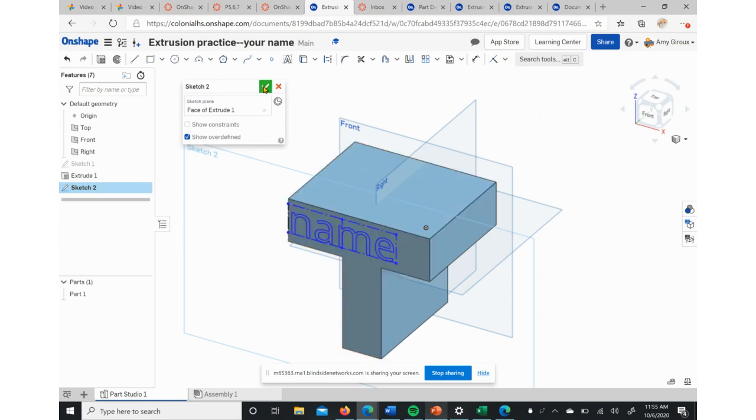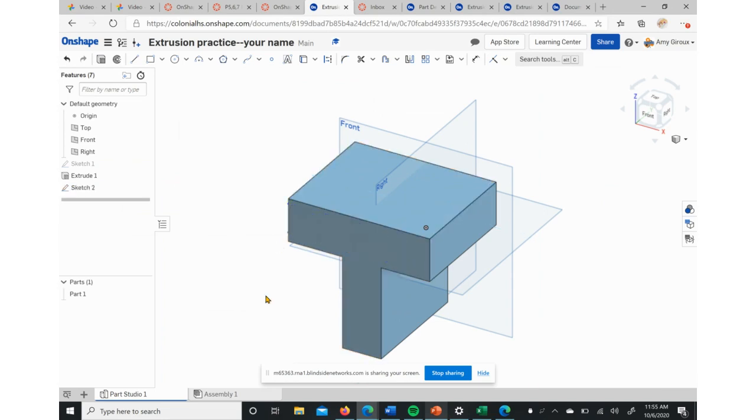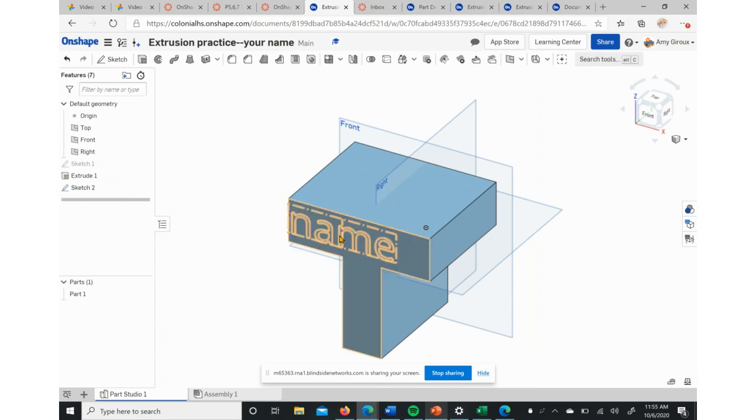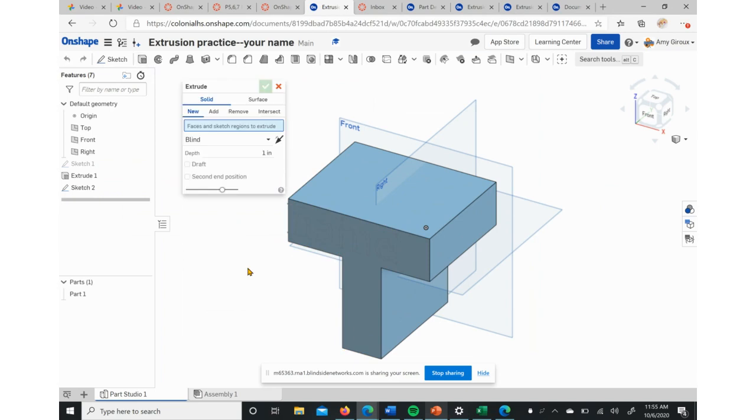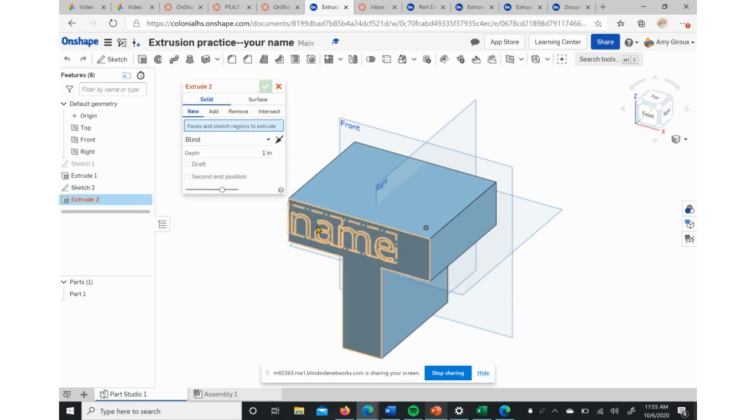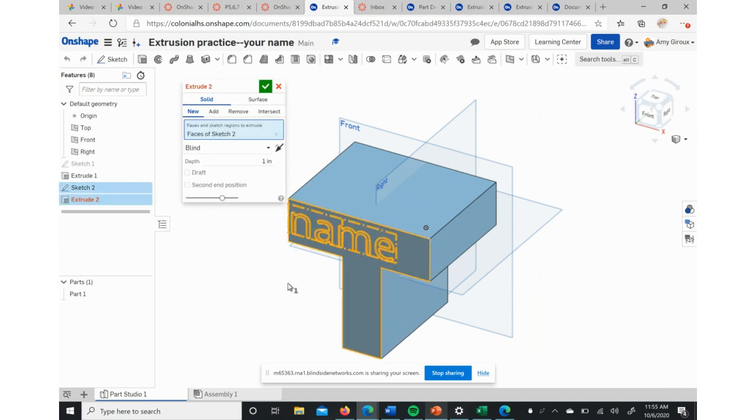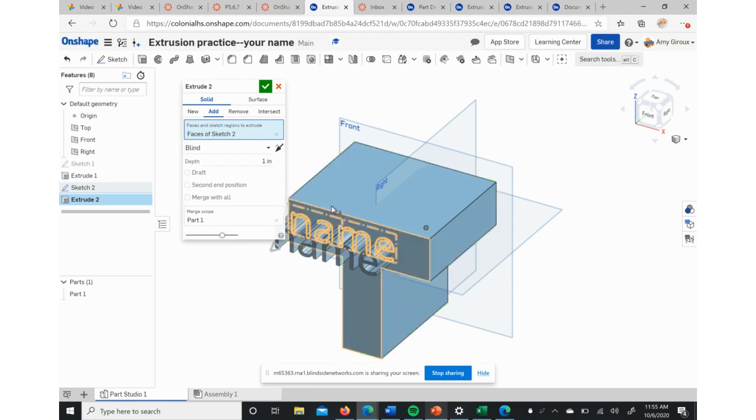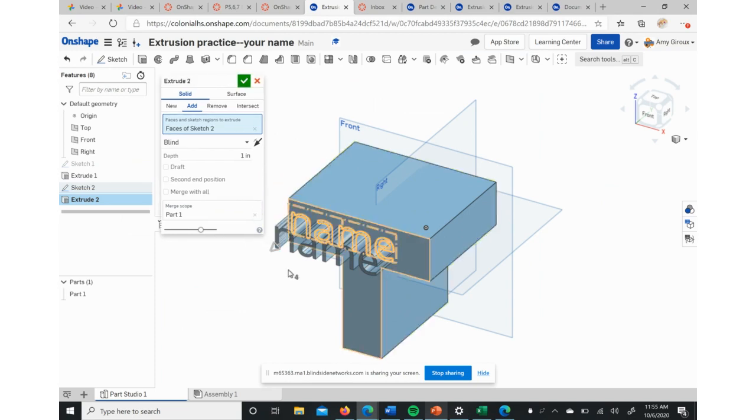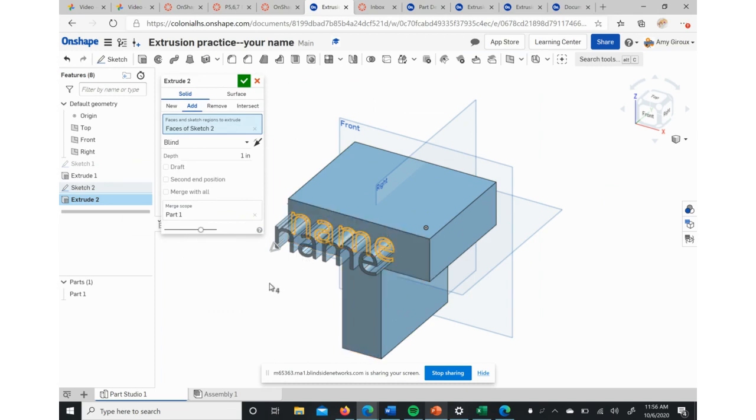But now we actually want this 3D, so we're going to hit Extrude. We're going to click on the name since that's what we want to make three-dimensional, and then it creates this pushed out version.